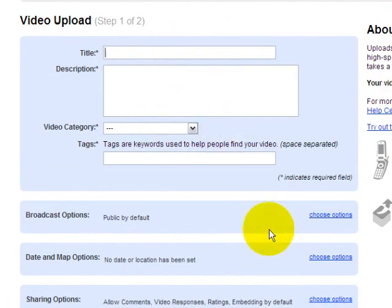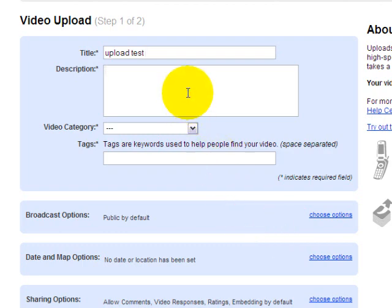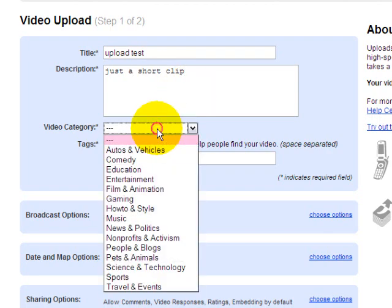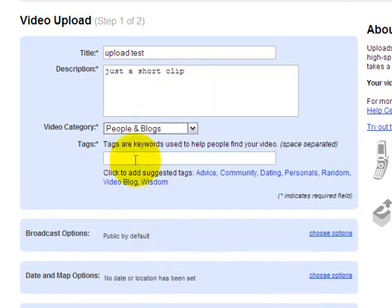Then we'll enter in a title like 'upload test'. This is just a test, of course. In the description, you want to be more descriptive than this, but I'll just say 'just a short clip' for now. Choose a category - blogs.